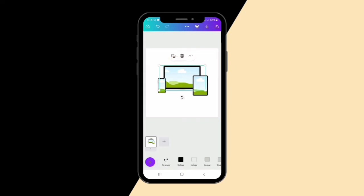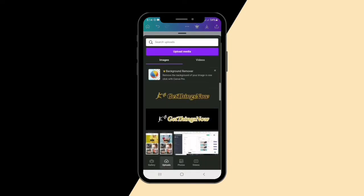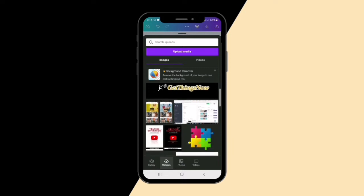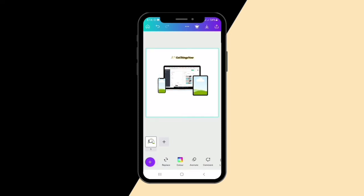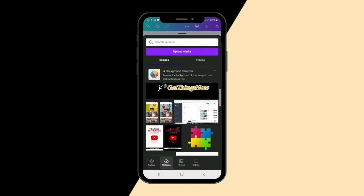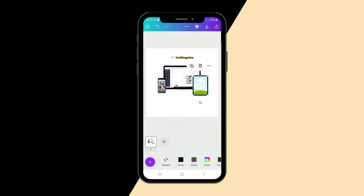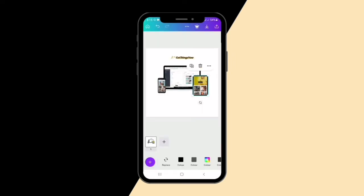For a launch flyer, first thing we'll change the image on the laptop — let me replace it. I've already uploaded all the pictures I'm going to use on Canva. This is the web page for getthingsnow.com, which I'm using for the laptop frame. For the phone I'll replace it with one of these images, and for the tablet I'll use another homepage of Get Things Now.